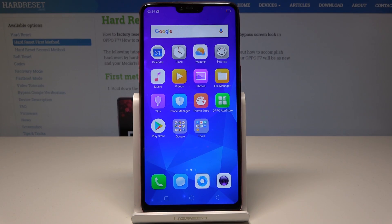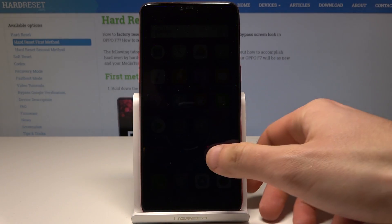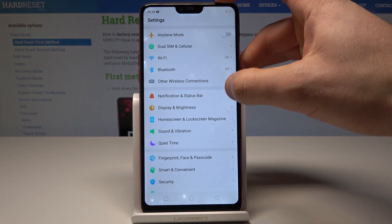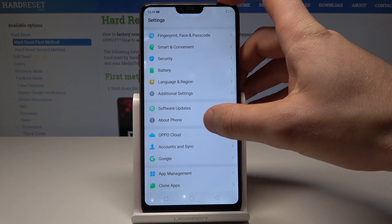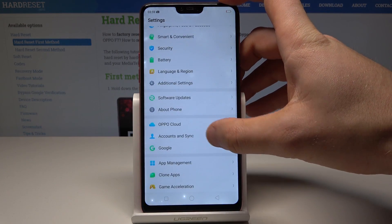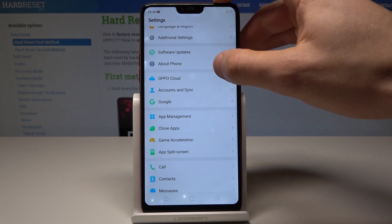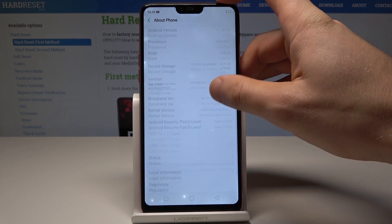Here I have Oppo F7. Let me show you how to enable developer options. At the very beginning, let's start from the home screen. Find and select Settings, then scroll down and choose About Phone from the options.